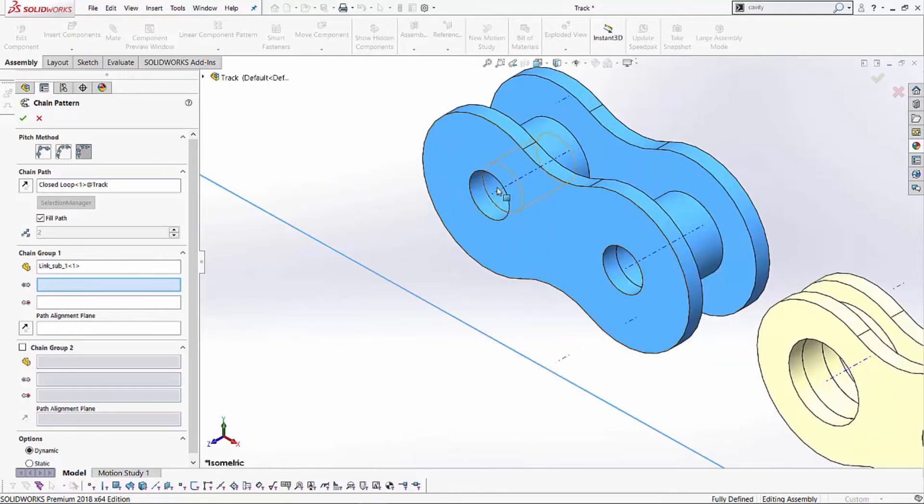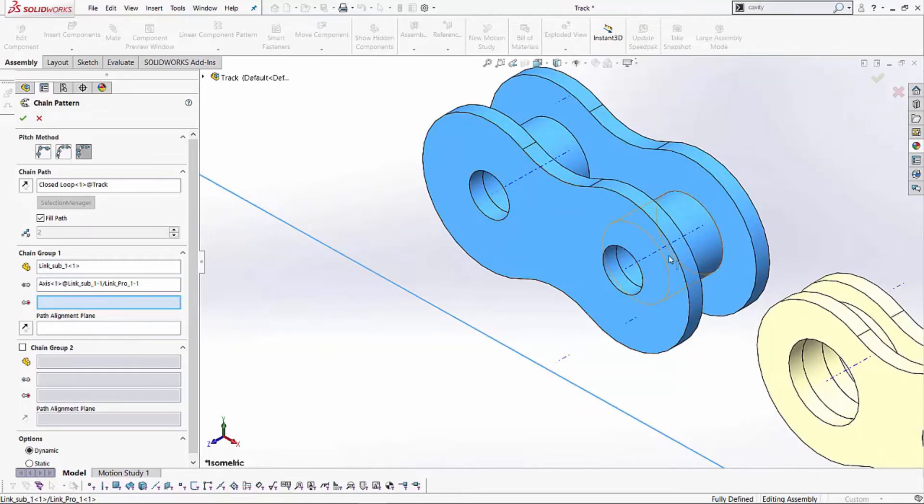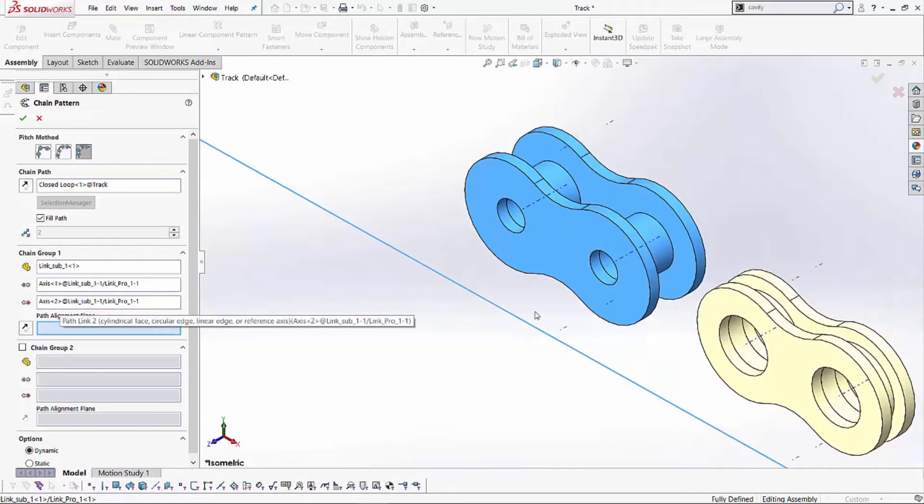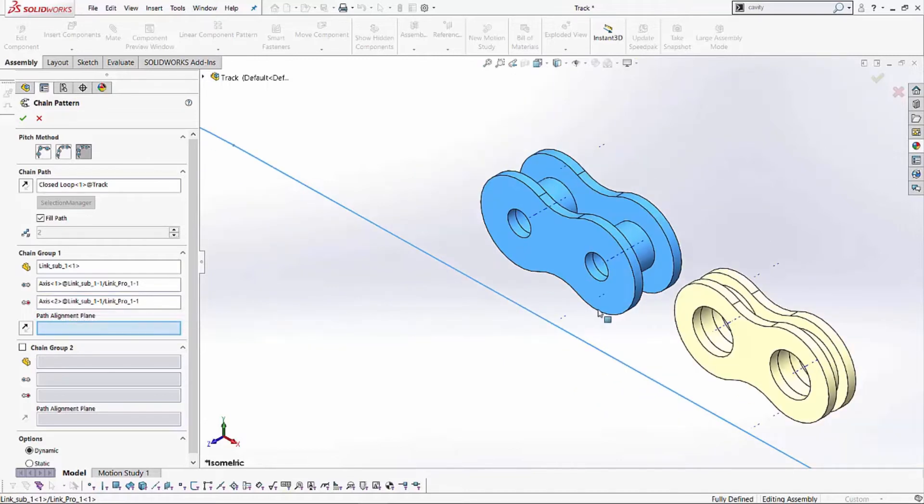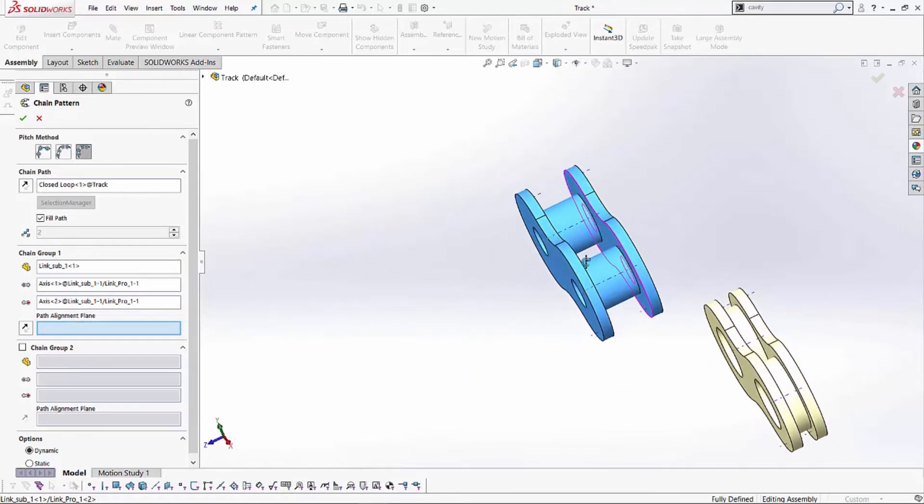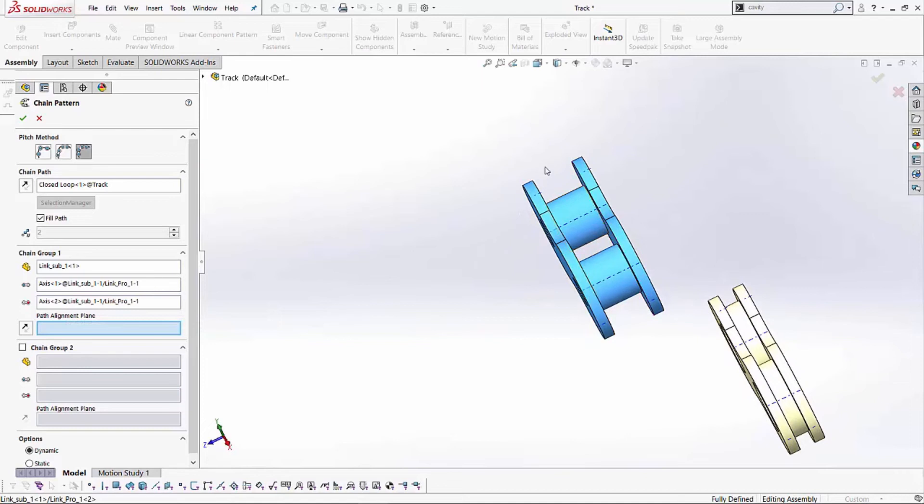So, in this case, I'll select the first temporary axis over here. You'll notice that goes in here as axis one. I'll do the same for the second one. It goes there as axis two. And now it's asking me for a placement plane. So, with this particular link, we've placed a plane exactly in the middle where it needs to sit on the track.